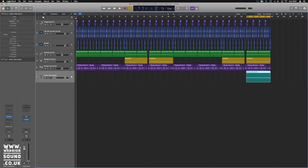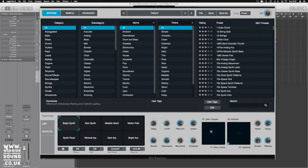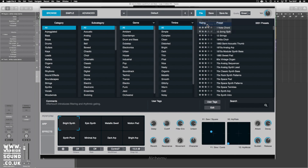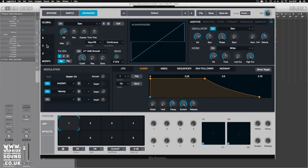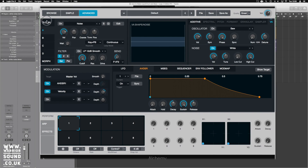Awesome. Now open Alchemy. It's been updated recently so the workflow might differ slightly, but essentially you want to get to a blank patch. Go to File, then Initialized Preset — this used to say 'Clear'. That takes us into the Advanced tab. Turn source A off, go into A, and turn off the saw oscillator.